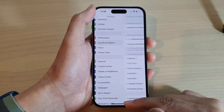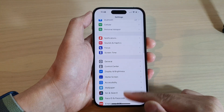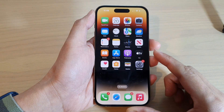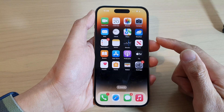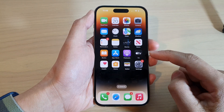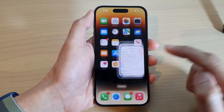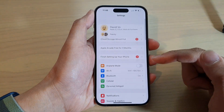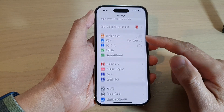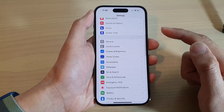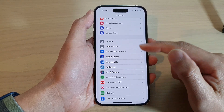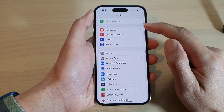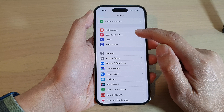First, let's go back to the home screen by swiping up at the bottom of the screen. On the home screen, tap on Settings. In Settings, swipe up and go down.